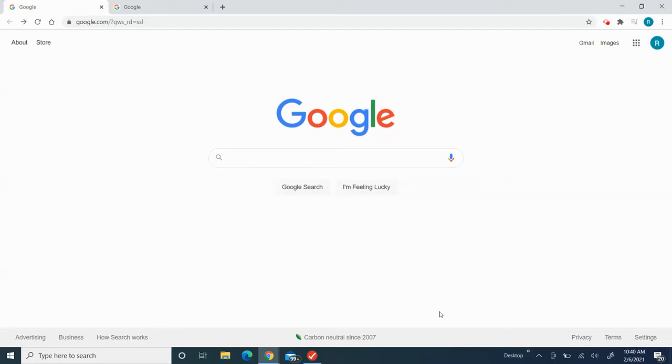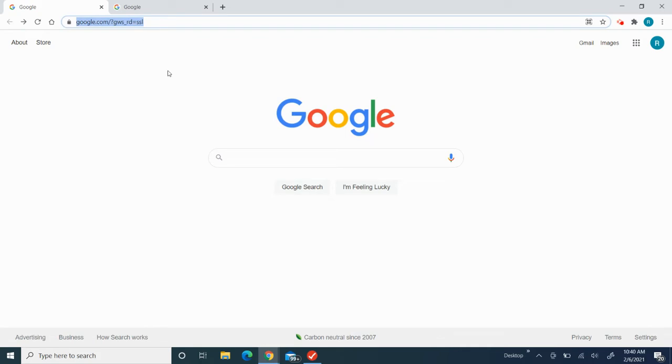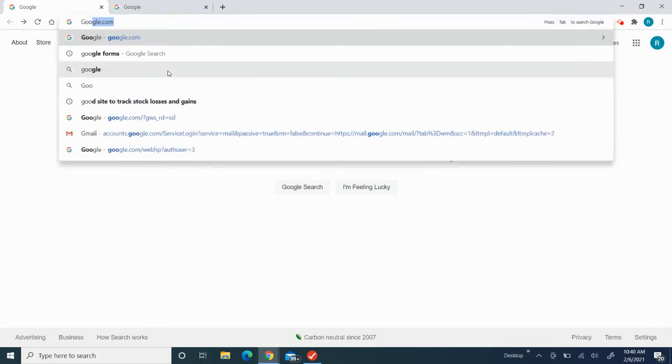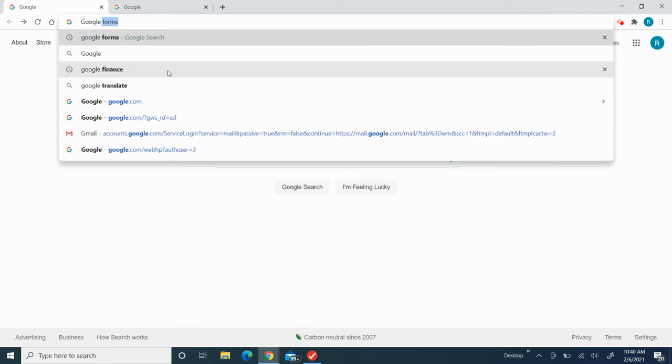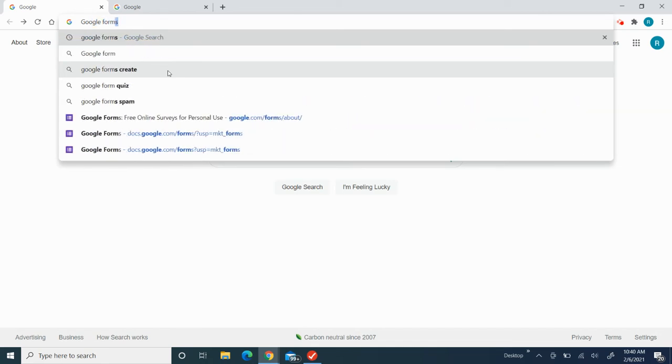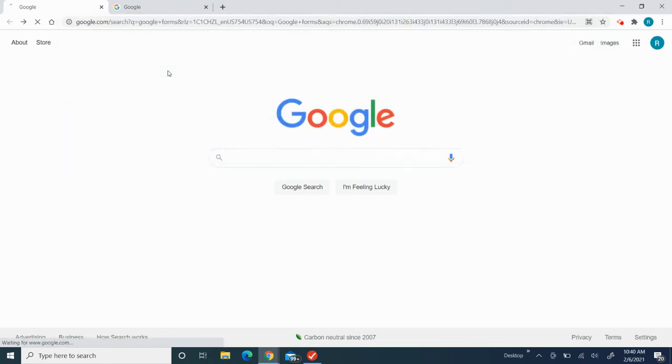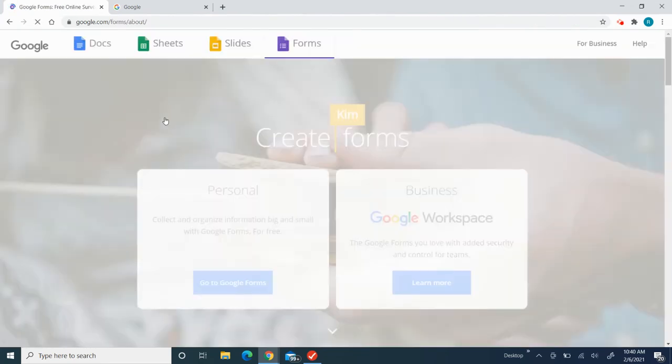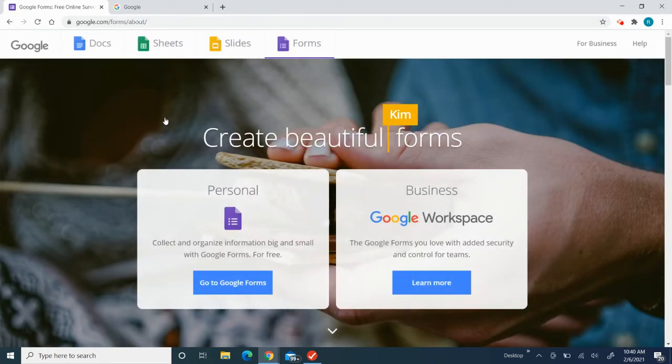Hello everybody, today I'm going to make a tutorial about Google Forms. So first, to go to Google Forms, I'm going to click the search bar up here and type 'Google Forms' and click the first one up here.